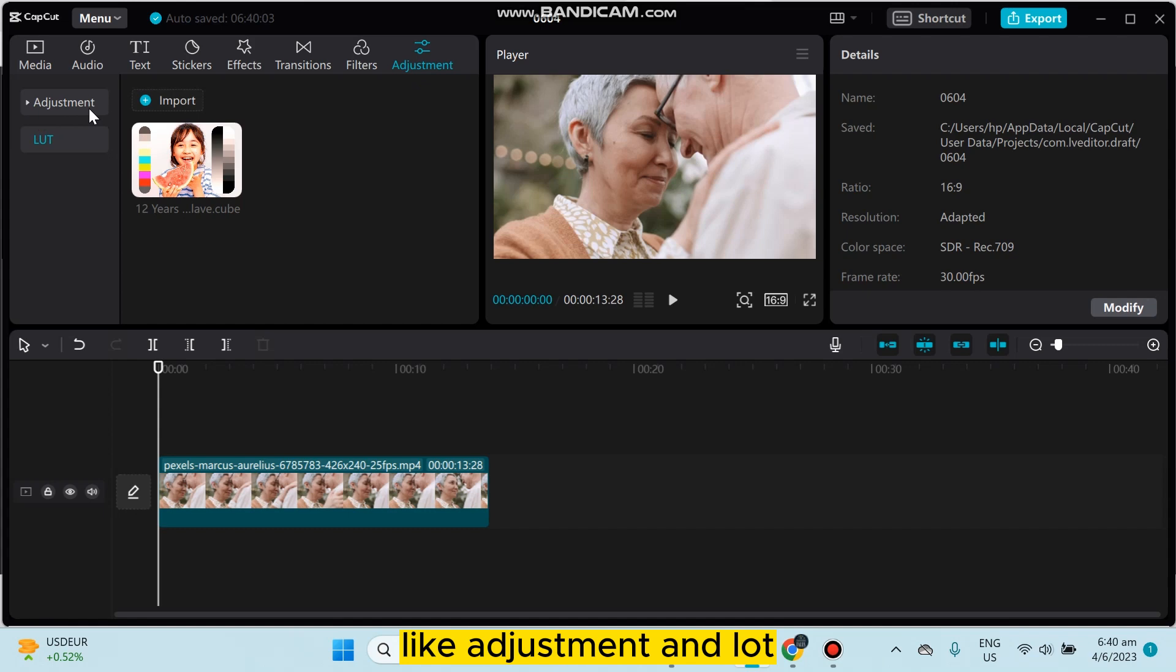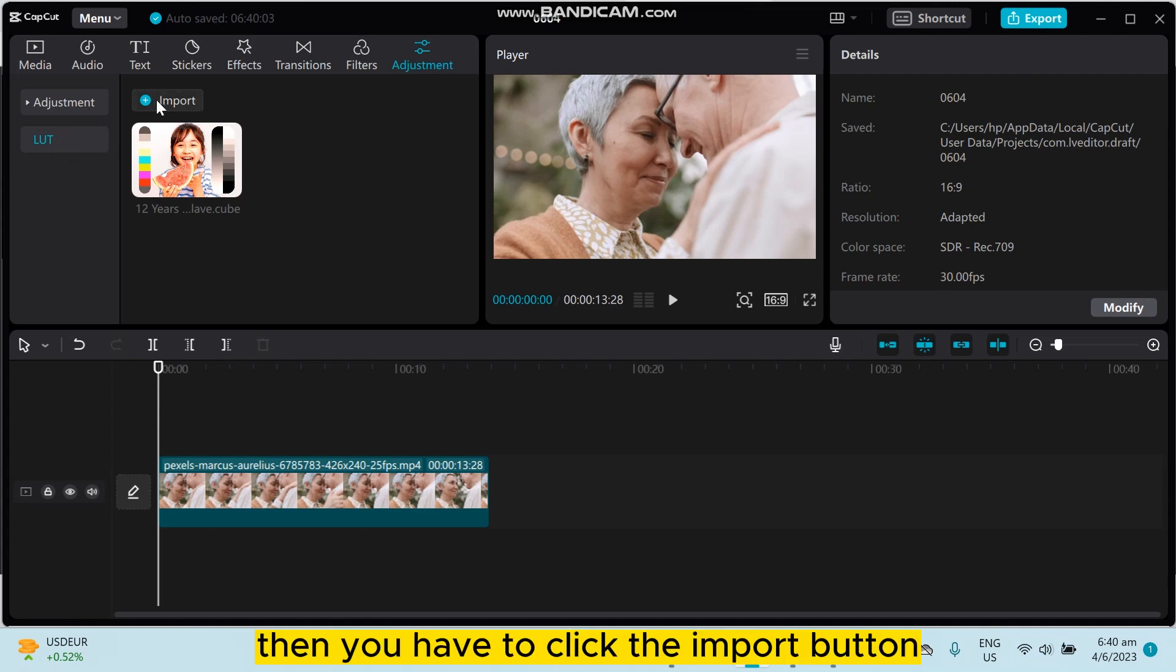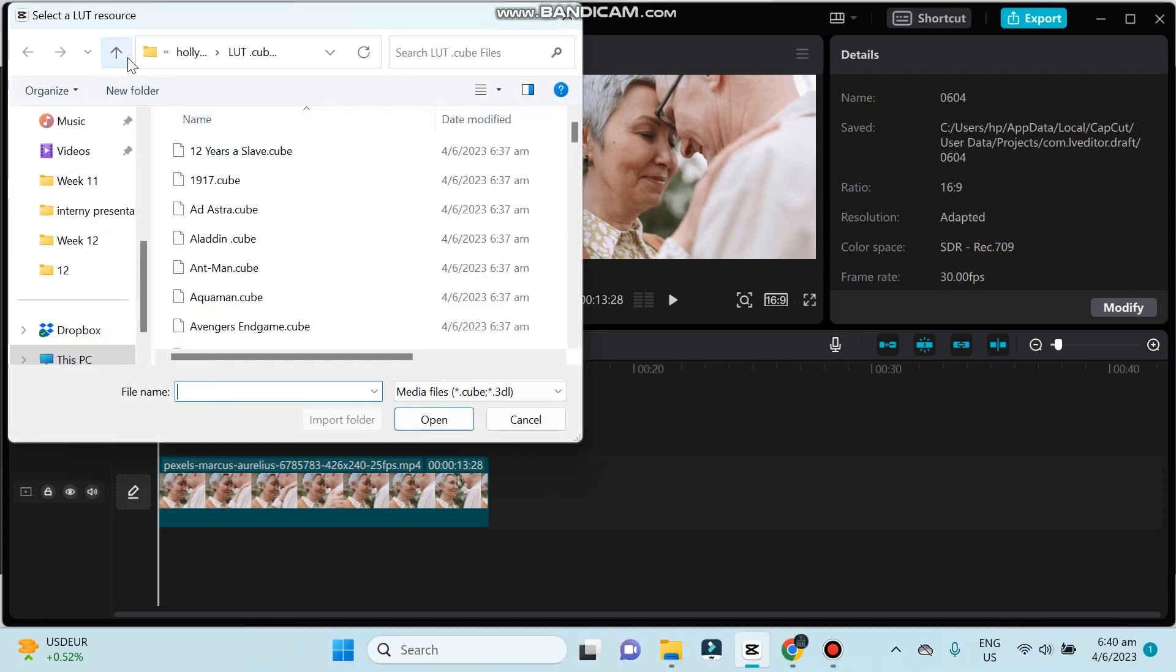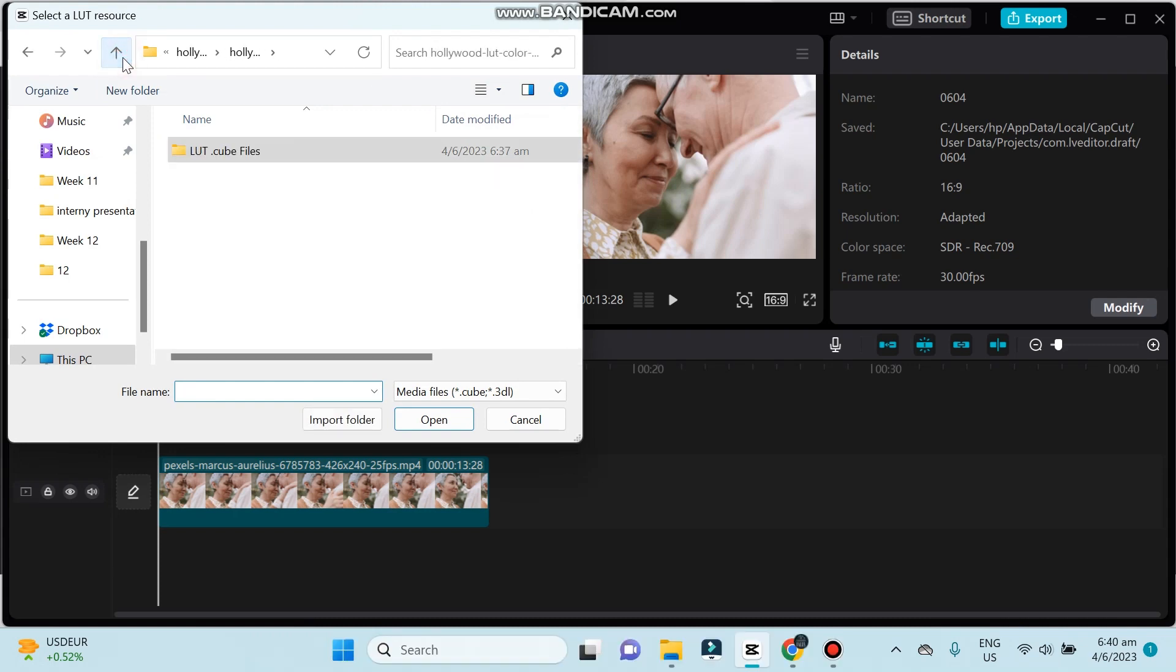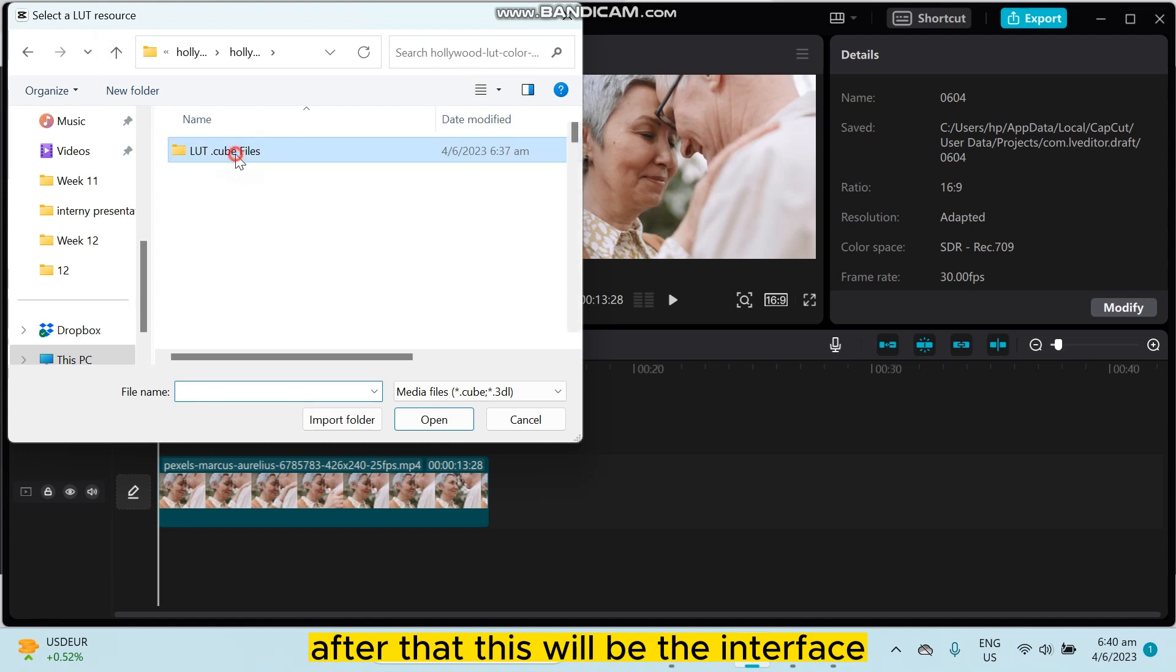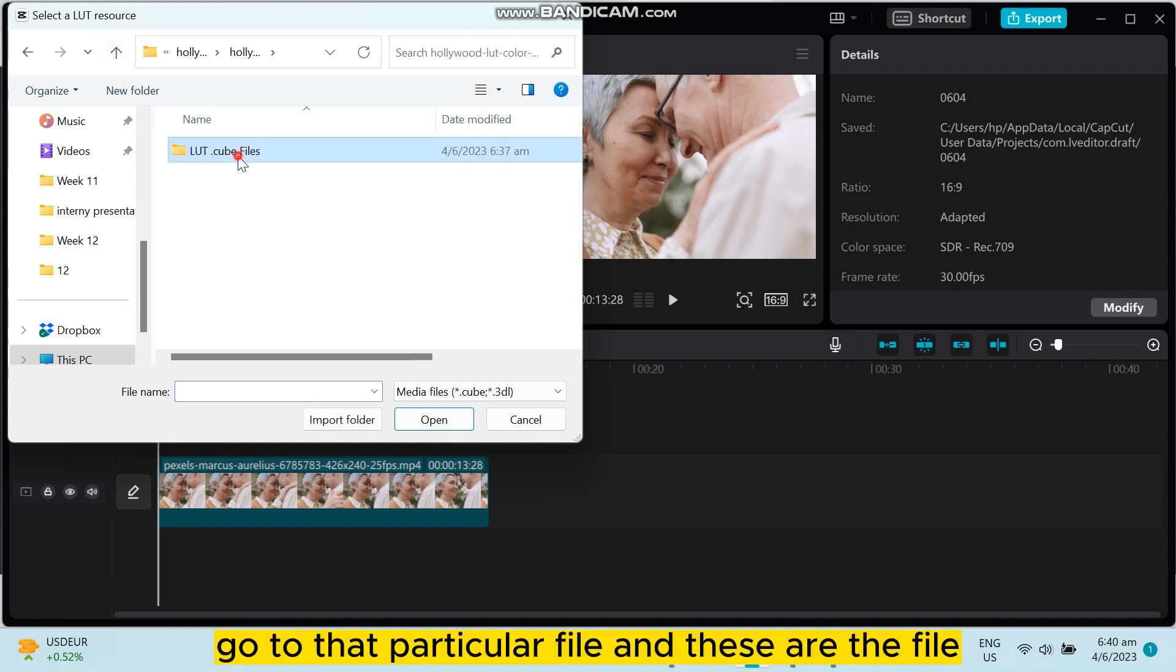Click on LUT, then you have to click the Import button. Then you have to extract that particular zip file that you have downloaded. After that, this will be the interface.